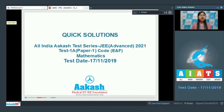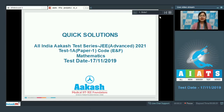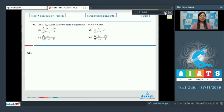Hello everyone, today we will be discussing the quick solutions of All India Akash Test Series Advanced Test 1A Paper 1, which was held on 17th November 2019. Let us start with the multiple type questions first.